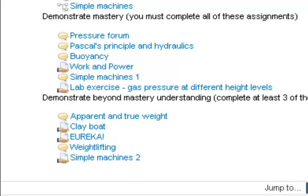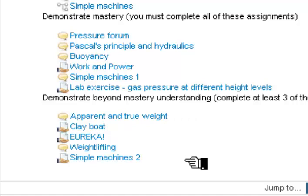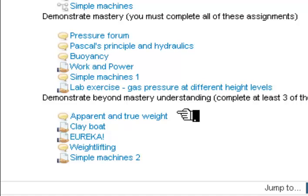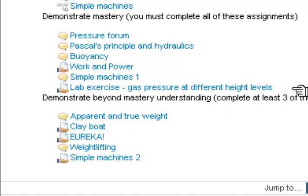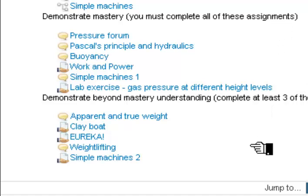To demonstrate beyond mastery understanding — so to get an A in this unit — you need to do all of these assignments plus at least 3 of these 5 assignments over here. There are 5 assignments to demonstrate beyond mastery, and only 3 of these 5 exercises need to be completely finished in order to demonstrate beyond mastery. But of course, before you can demonstrate beyond mastery, you need to demonstrate mastery and understanding. So you have 10 days to complete these 6 plus 3 of these.